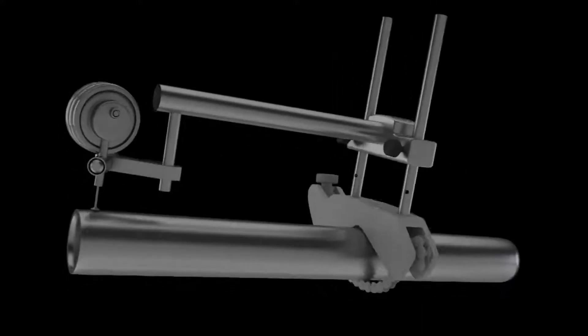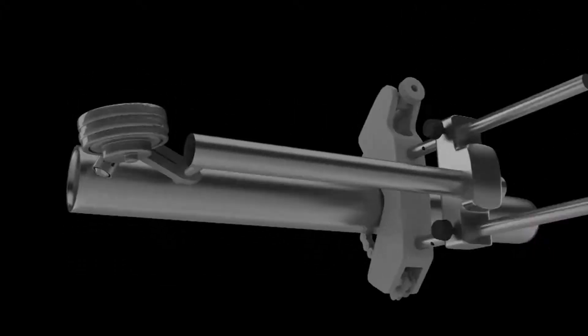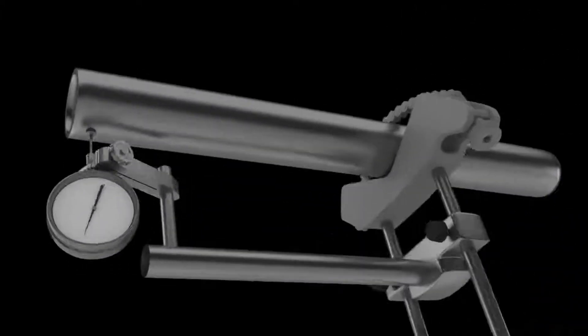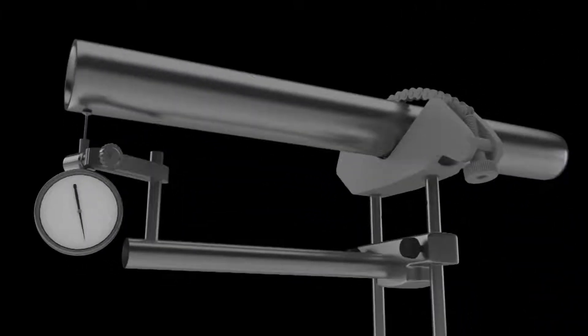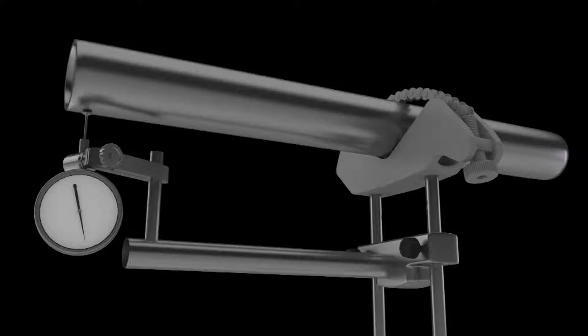Zero the dial at the 12 o'clock position, then rotate to 6 o'clock. The indicator should be reading a negative number. This is the amount of rod sag.